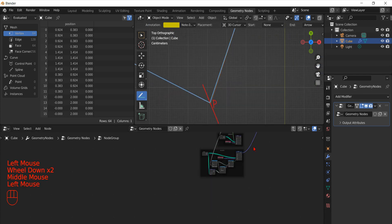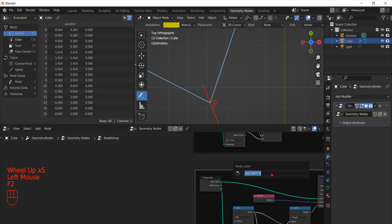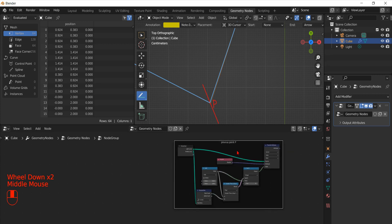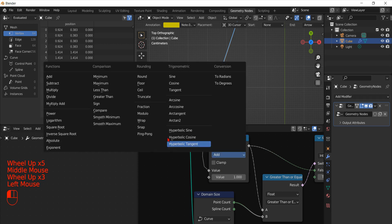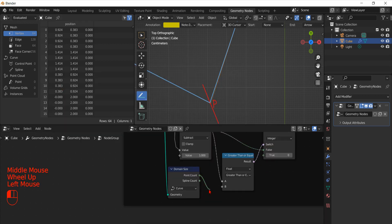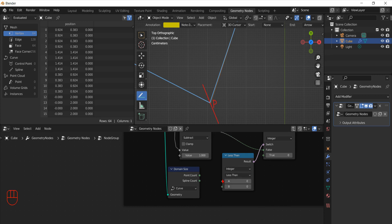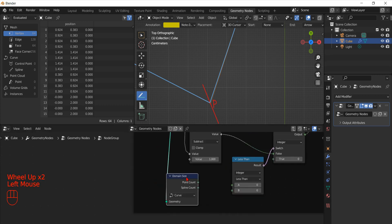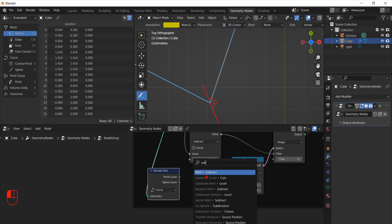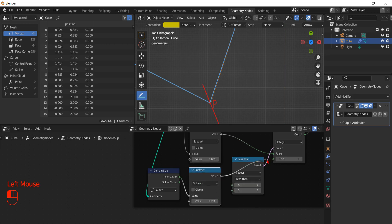Now we can do a similar thing to get the previous point. We start by copying the nodes and renaming the frame. Since this time we want the index of the previous point, instead of adding 1 we subtract 1. Now we have to check if the new index is lower than zero, and to optimize performance we can specify that we are comparing integers. This time, when we reach the start, we need to jump to the last point, which has an index equal to the total number of points minus 1.